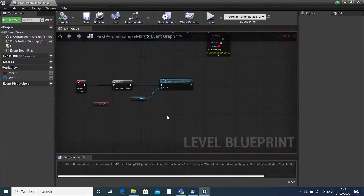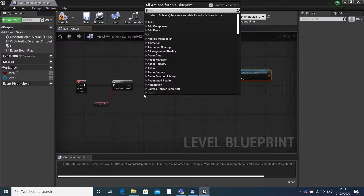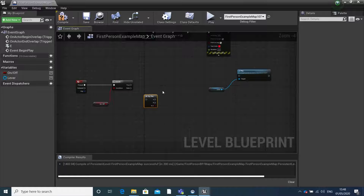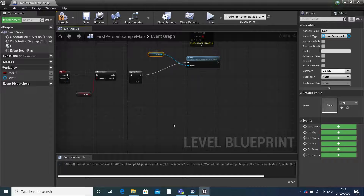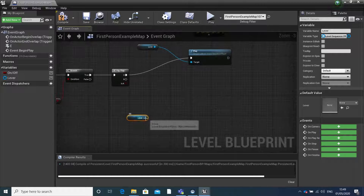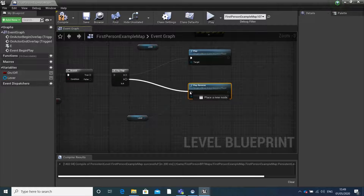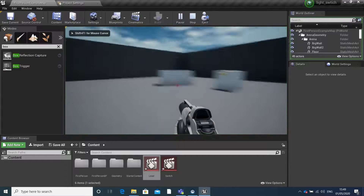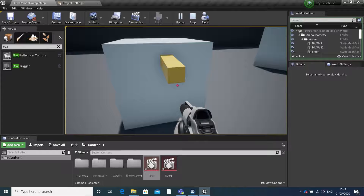So if we go back into our level blueprint and search for 'flip flop', this will determine what happens on your first key press - so on A - and what happens on your second. On our second press we want our animation to return to its original state. We can do this by searching for 'play reverse', and this will reverse our animation on our second key press. So press E, and then press E again, and it will return back to its original state.